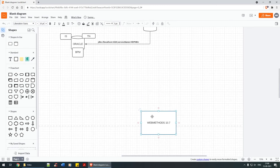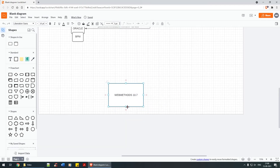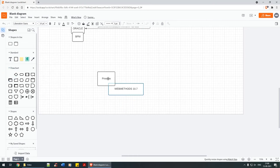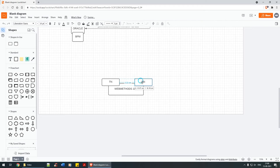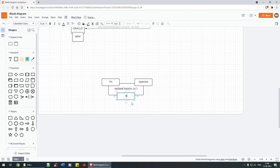Navigating through the webMethods product, we have quite a few product components — like Trading Network, and then you have Optimize, and then you have IS, and many more. We'll just stick to these three for now.